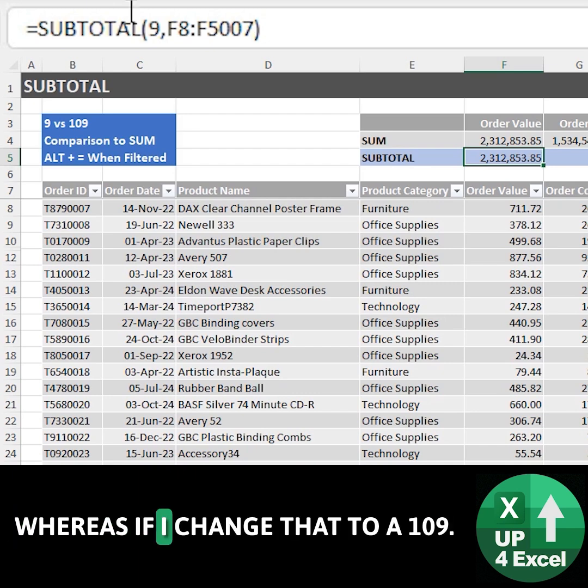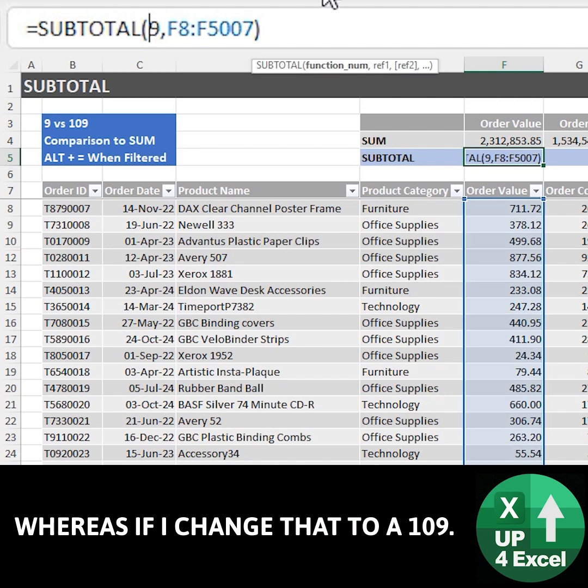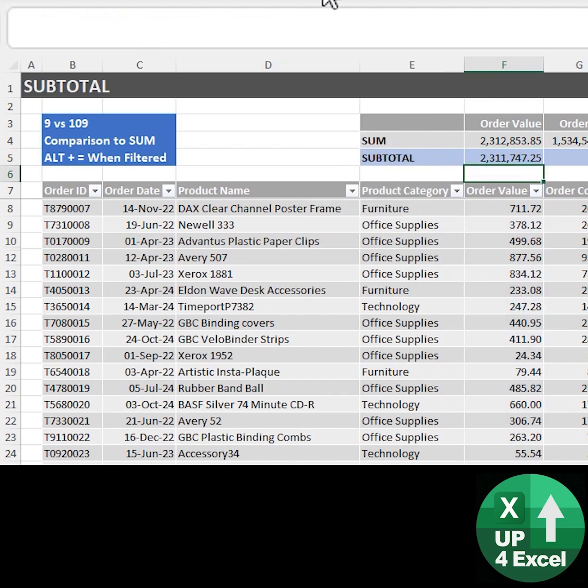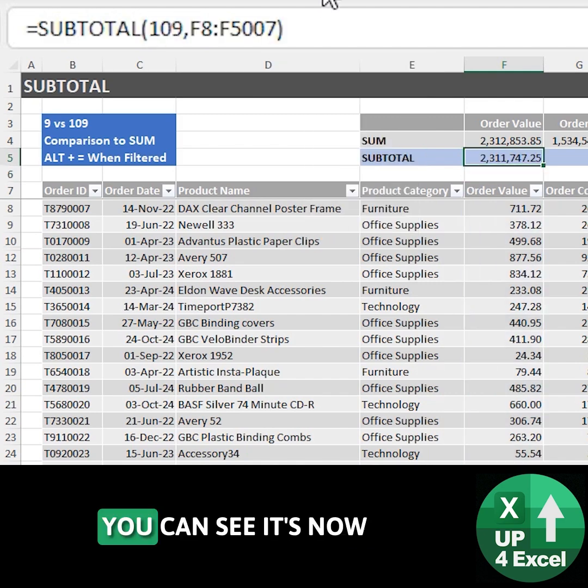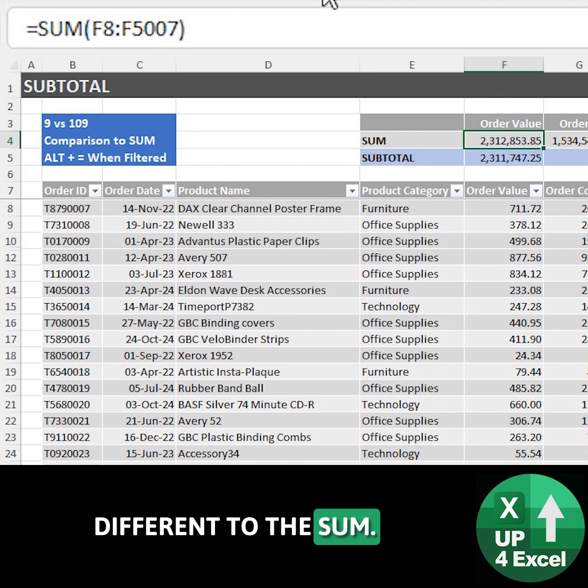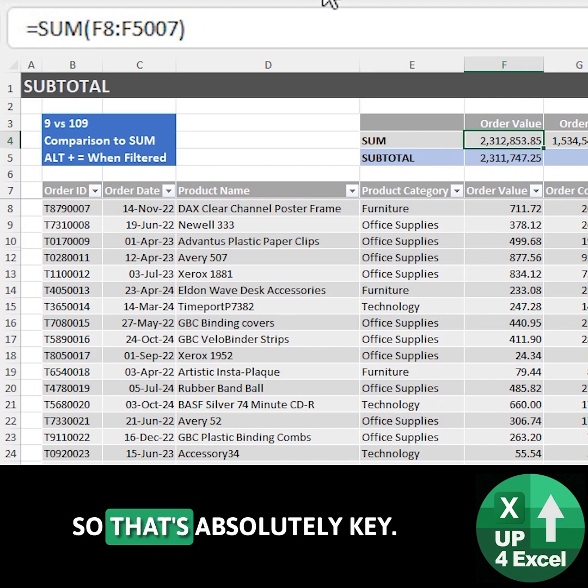Whereas if I change that to 109 you can see it's now different to the sum. So that's absolutely key.